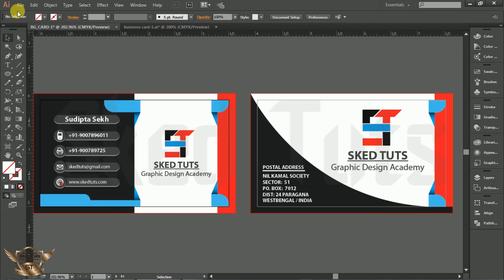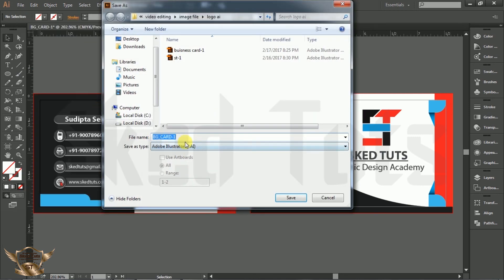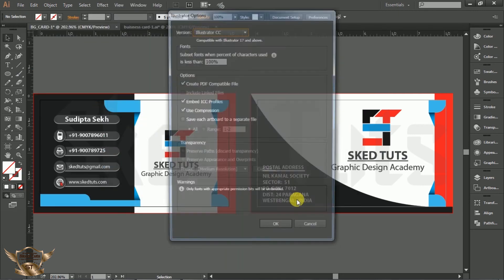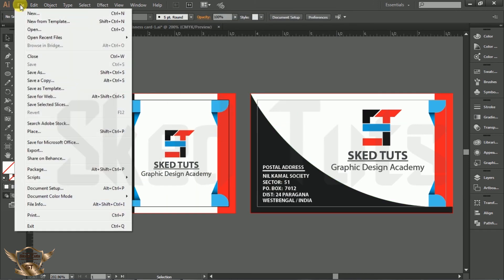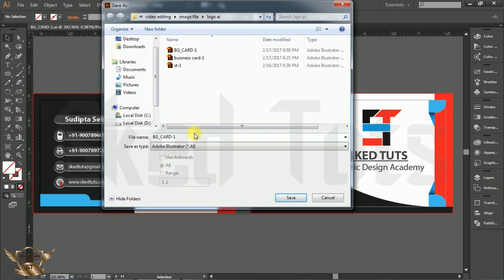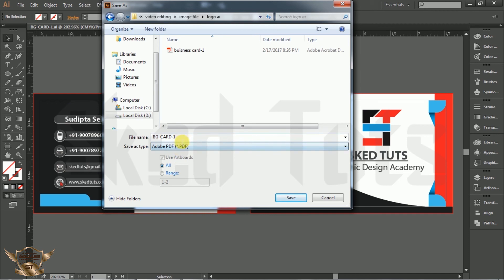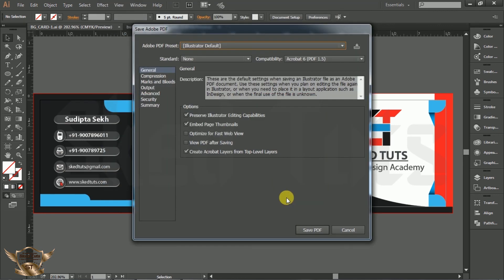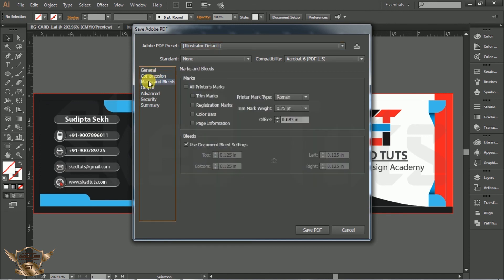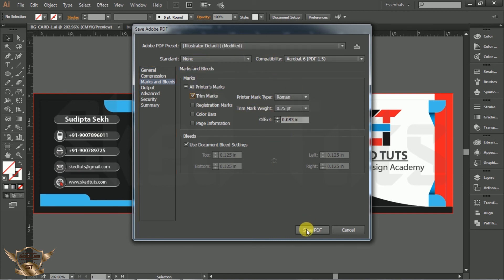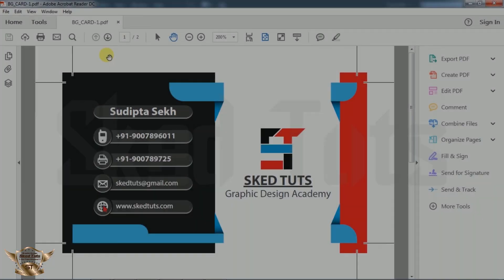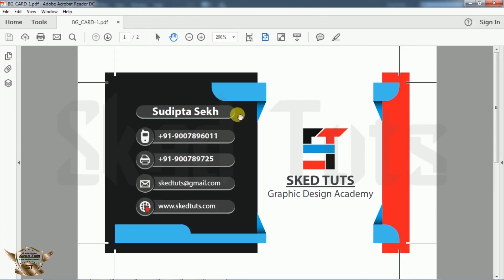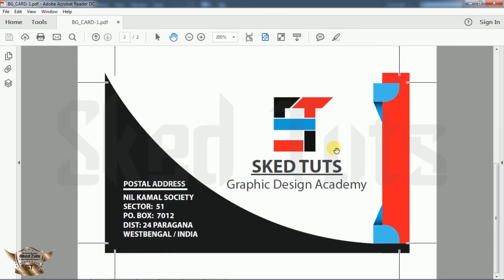Save your project first. Now we need to print our project. Go to File, Save As, and choose save type as PDF. Then click on Save. Now one Save PDF window will open. Select Marks and Bleeds, check Trim Mark, then click on Save PDF. This is the PDF file we created. This cut mark, the card will be cutting from here.